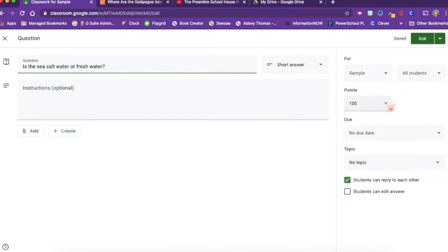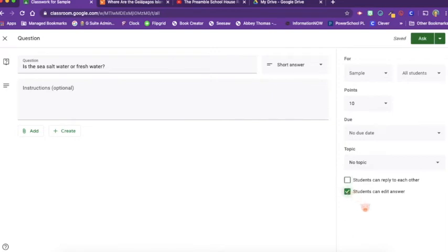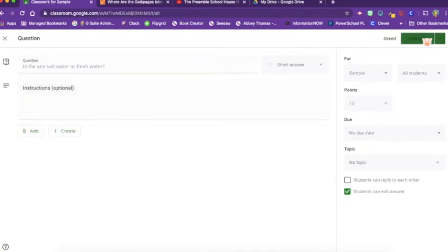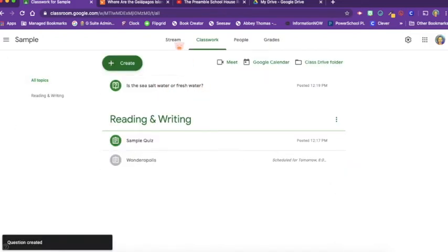I'm going to give them a short answer. It's worth, let's say, 10 points to all students. I'm not going to let the students reply to each other, but I am going to let them edit their answer if they make a mistake really quickly. So I'm going to click ask. Now this is an assignment for my students.